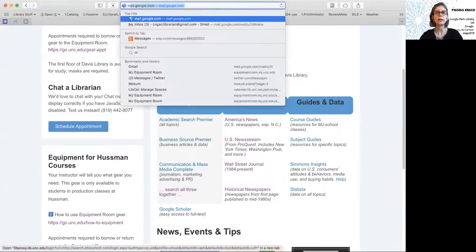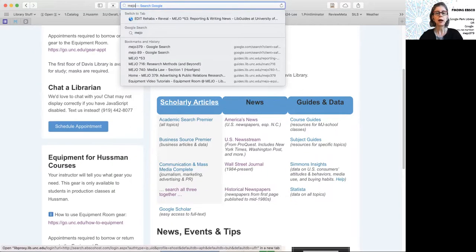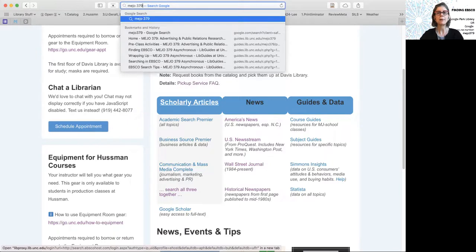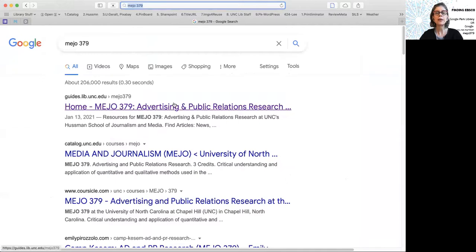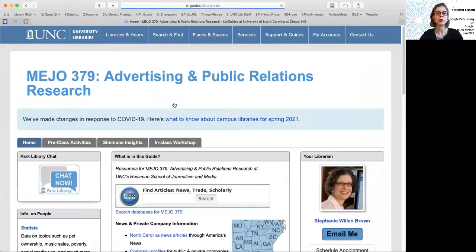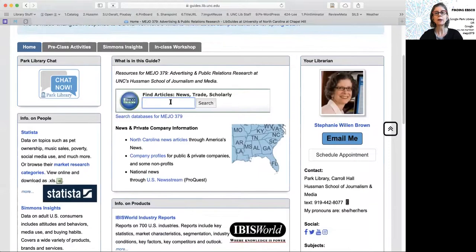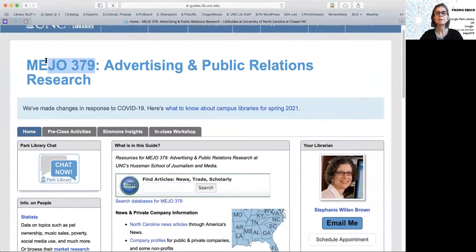The other thing to do is to Google 'Mejo' and the number of your class — so 'Mejo 379,' for example — and that will bring you the guide that I made for your class. Then you have the search box the way I taught you to use it. Either Google Park Library or Google Mejo 379 to get to EBSCO. Take care and happy searching.